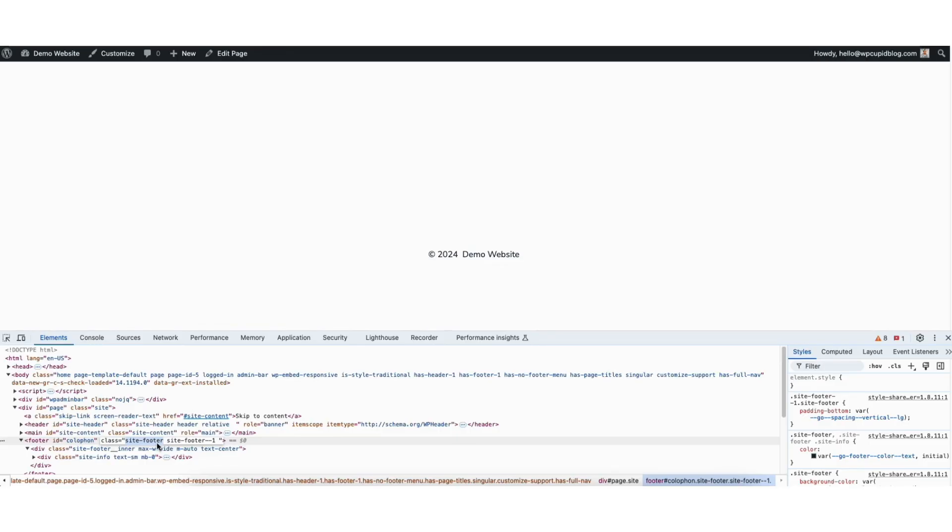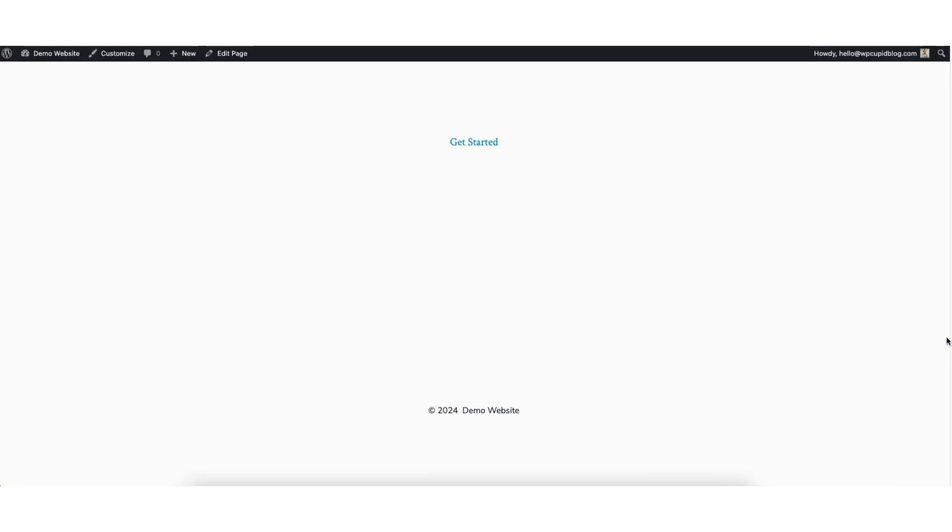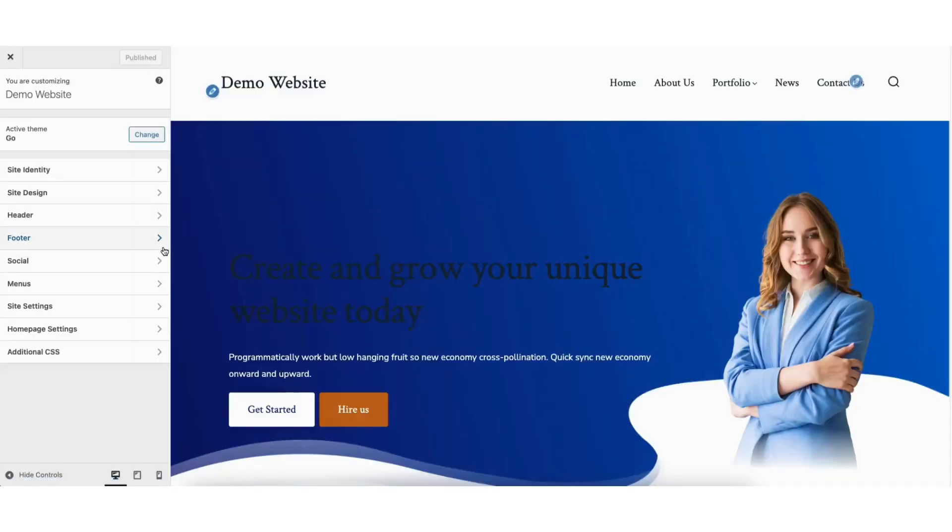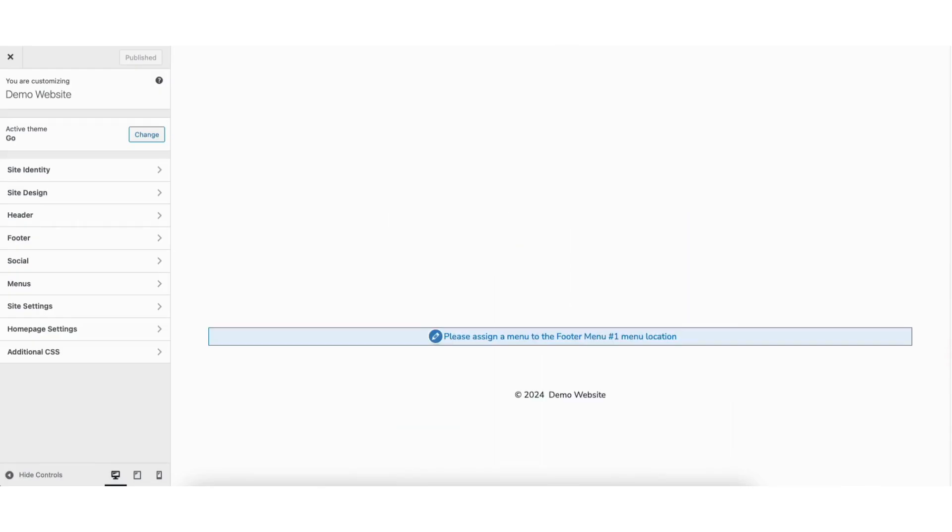Next, I'll click the X button to exit out of this. Up at the top, click the customize tab. Scroll down to the footer area of the site.